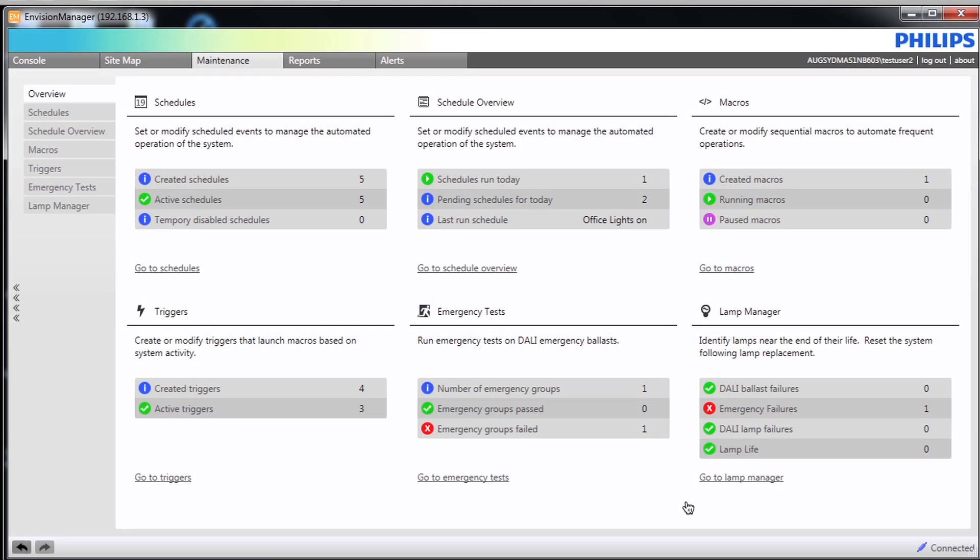We continue our review of the maintenance area of Envision Manager by focusing on macros and triggers. Firstly we review macros. A macro allows you to define a sequence of actions which can then be executed directly using a schedule, trigger or console button.